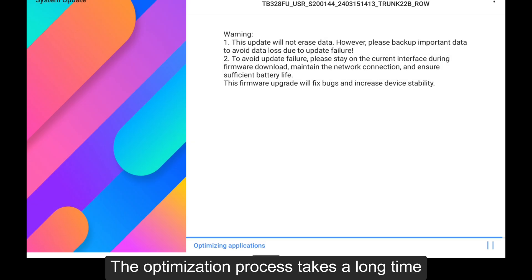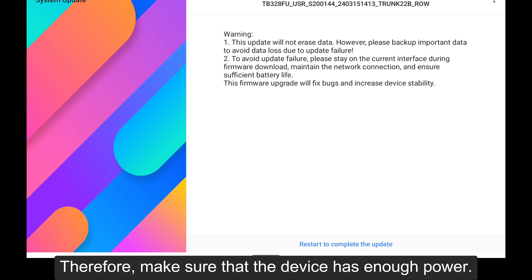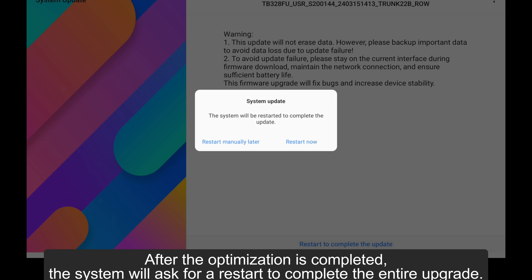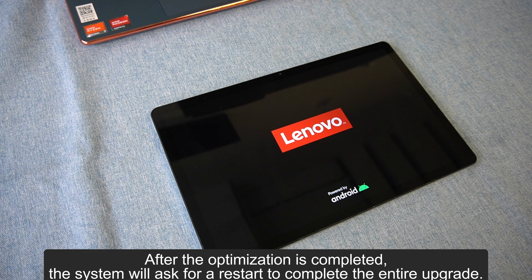The optimization process takes a long time. Therefore, make sure that the device has enough power. After the optimization is completed, the system will ask for a restart to complete the entire upgrade.